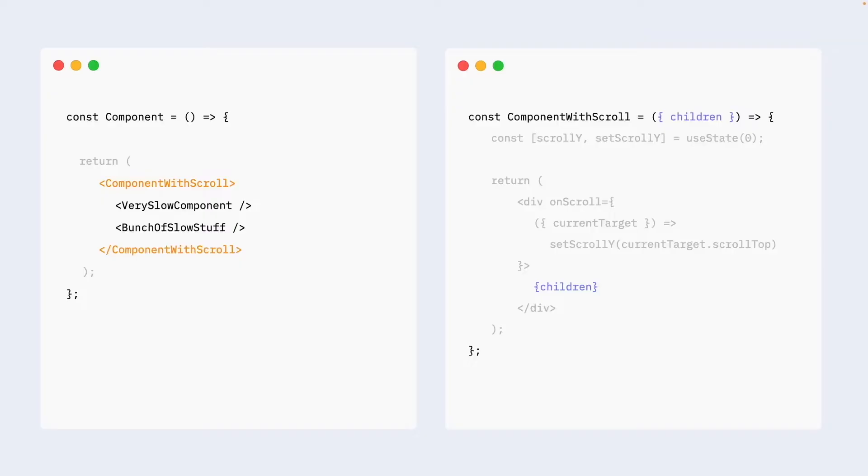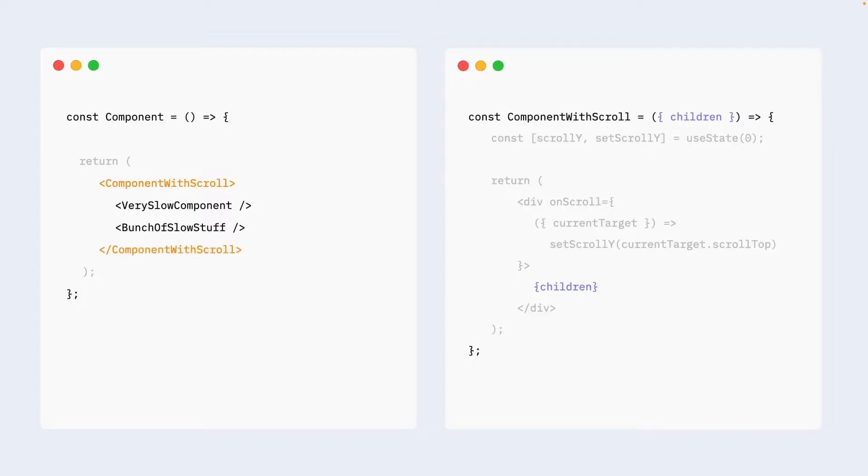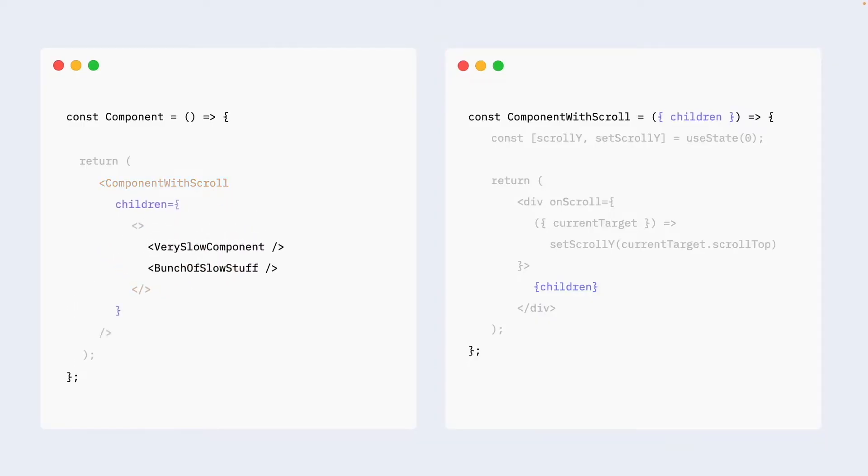Now, the most important thing here is not to confuse those children with the children that we actually render in component. In component with scroll, for example, if we take a look at it, we have a div. Div are proper children that will be re-rendered when state is changing. But whatever we pass as children are just props. The very nice div-like syntax on the left is nothing more than syntax sugar. We can just pass those as props like that. And that will behave exactly as before. Children in this scenario that's important to remember are just props. And props are not affected by state changes in component.